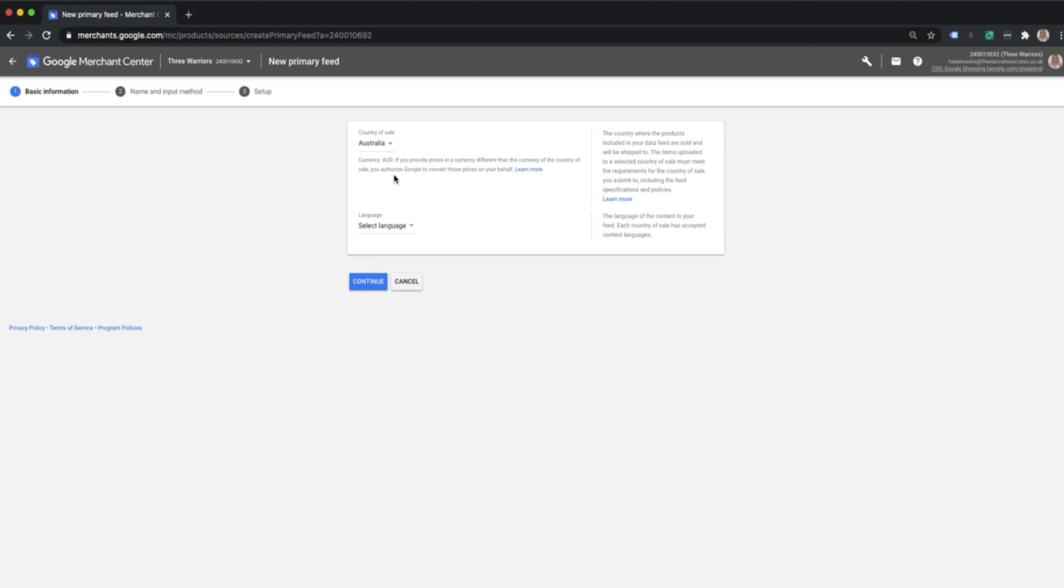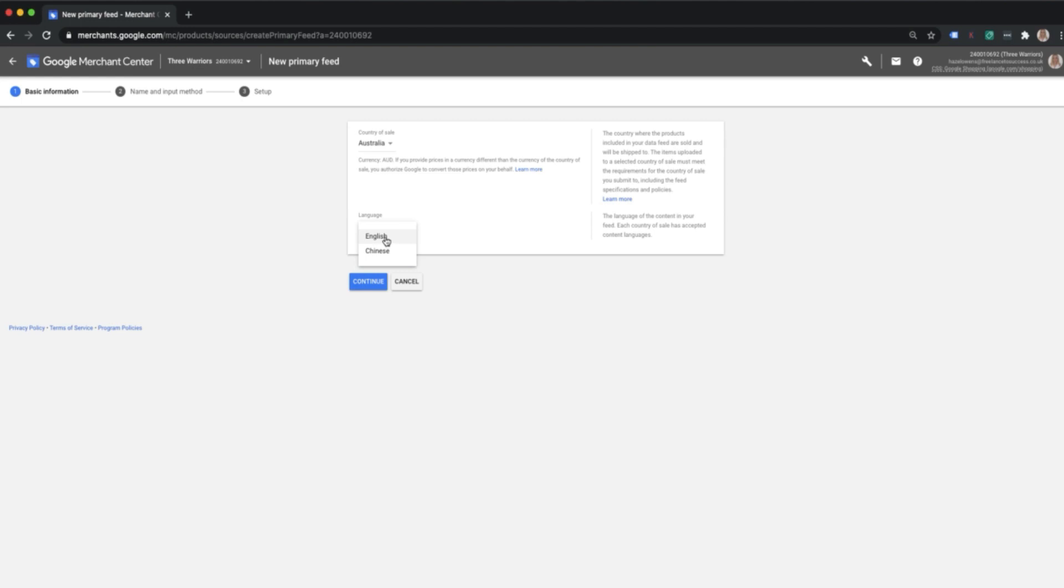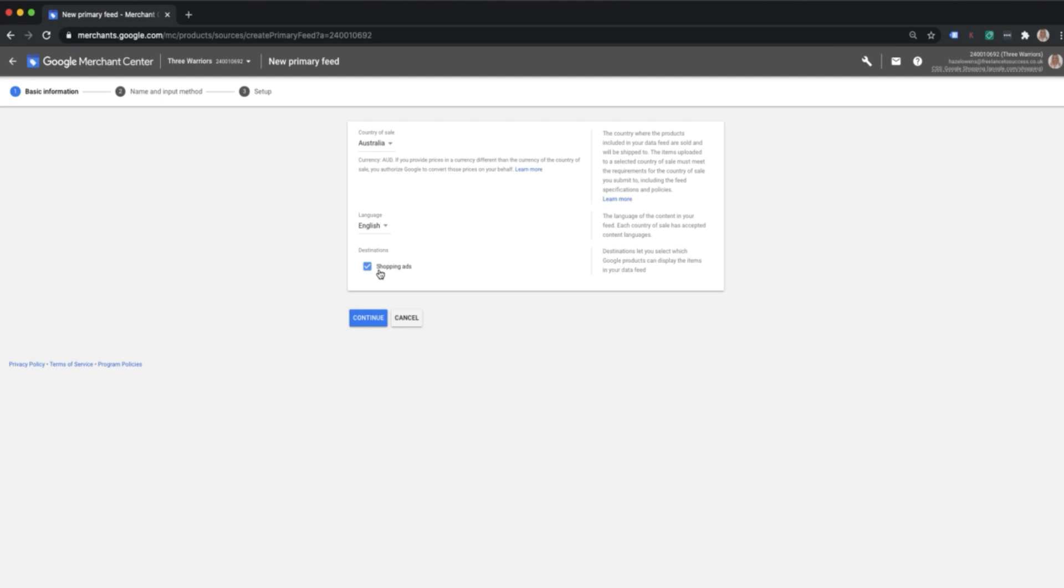Make sure that you have the correct country of sale, so that's where you're going to be selling your products. In my case that's Australia. In your case it might be the United States, the United Kingdom, Spain, whatever it is. Pop in the relevant country of sale and then also choose the relevant language. I've got the option of Chinese or English; in my case it's going to be English.